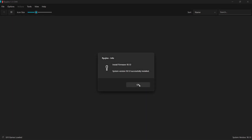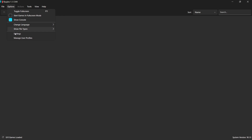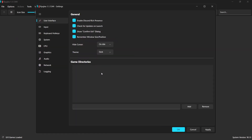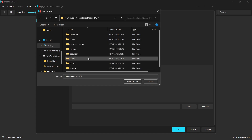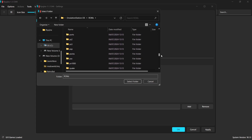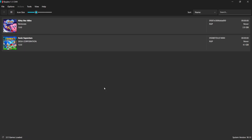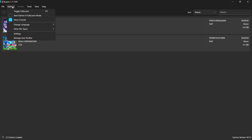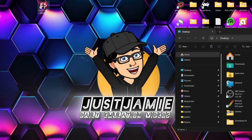Now we need to add our games into Ryujinx. Go to Options > Settings and find the Game Directories box. Click Add and navigate to your ESDE roms switch directory. Left-click the switch folder once, click Select Folder, then Apply and OK. Your games will now be populated. Finally, go back to Options and make sure 'Start games in full screen mode' is checked. Then close Ryujinx.